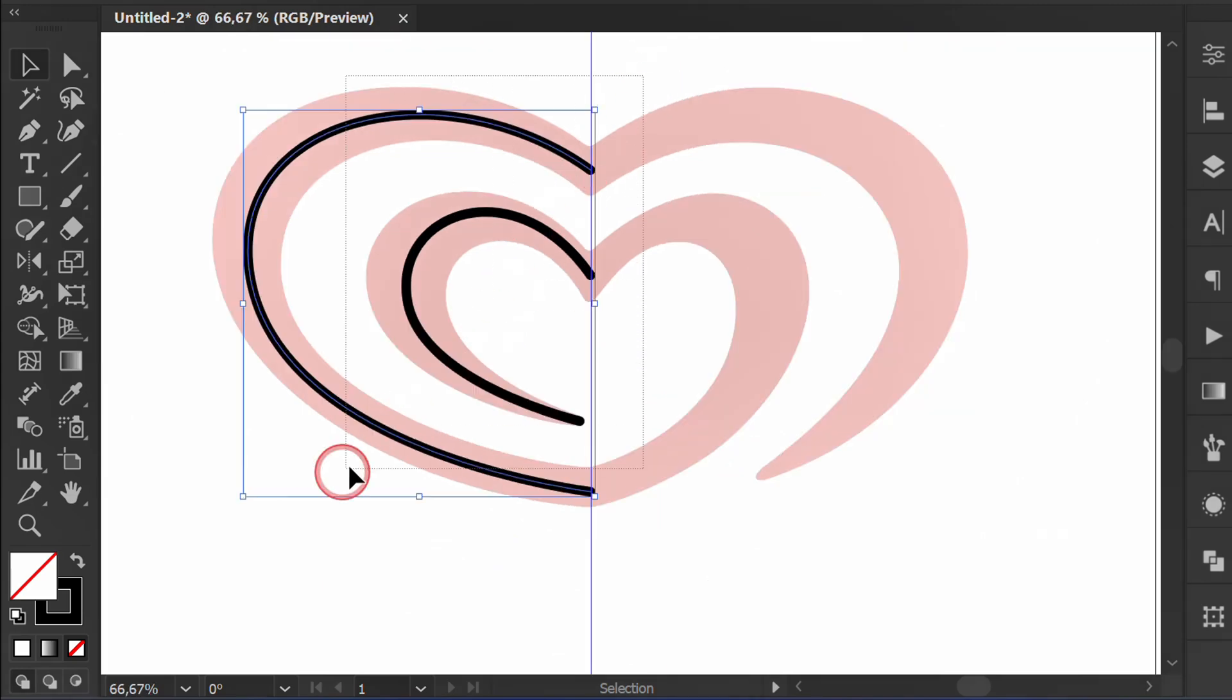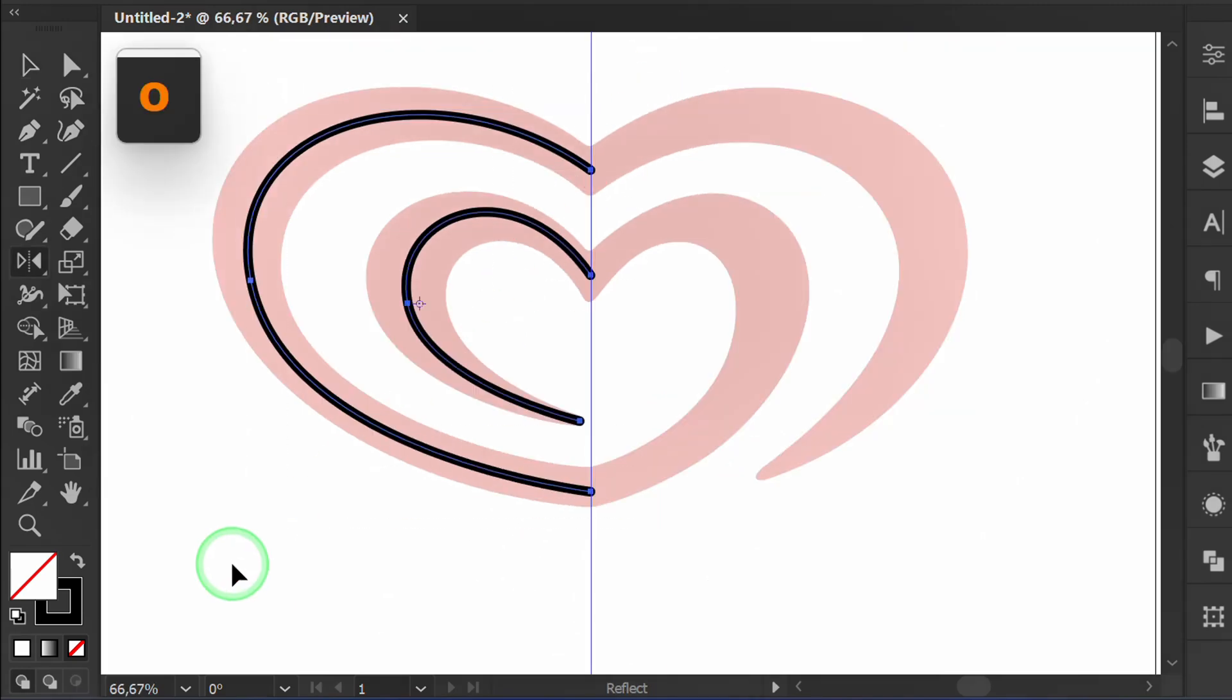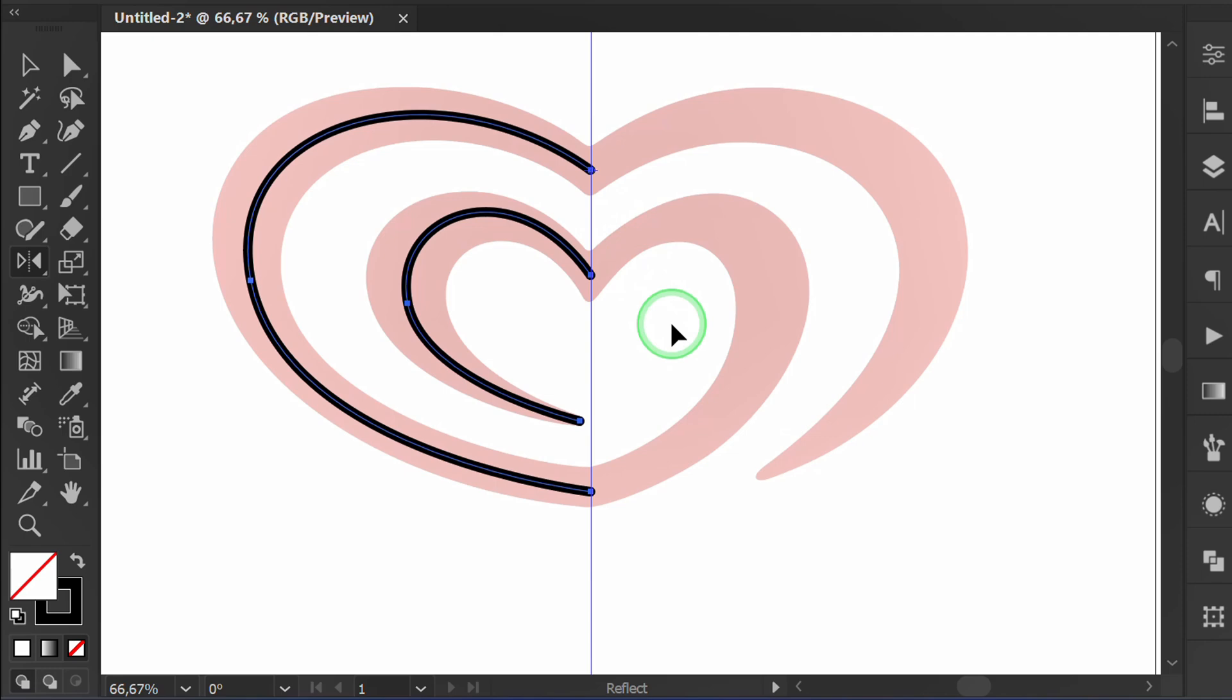Select both. Press O. Click here. Then reflect and copy.